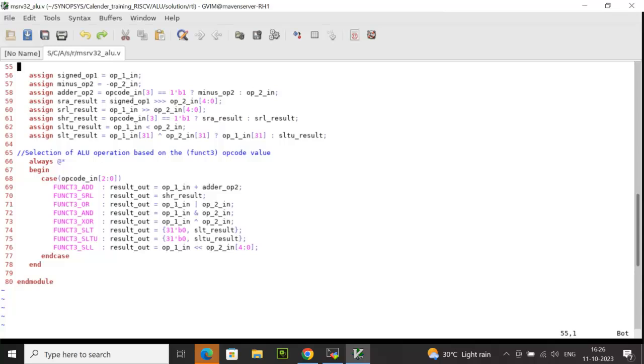This adder_op2 can be minus op2_in or op2_in depending on opcode_in[3], if it is true or false. opcode_in[3] represents the func7 bit. So if it is high, then it will be minus op2_in. If it is low, then it is op2_in. That means when opcode_in matches with add, the result can be addition between op1_in and op2_in or it will be subtraction between op1_in and op2_in.